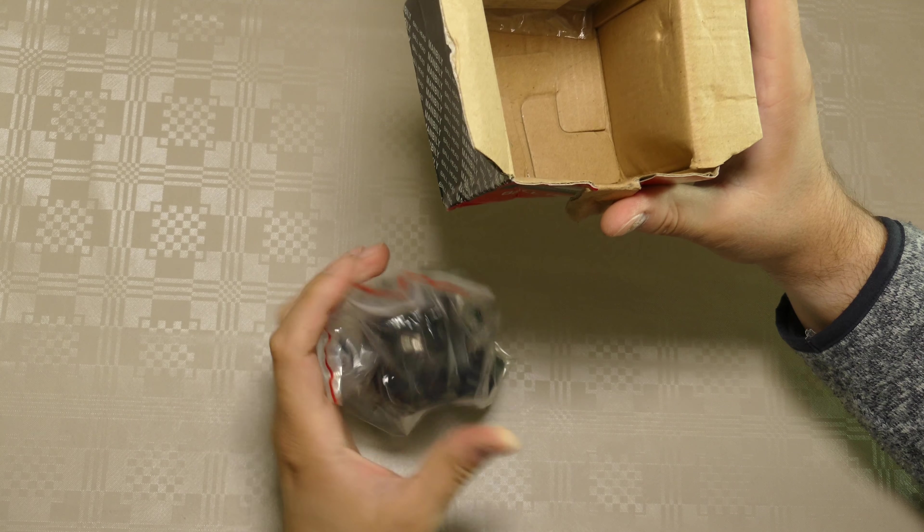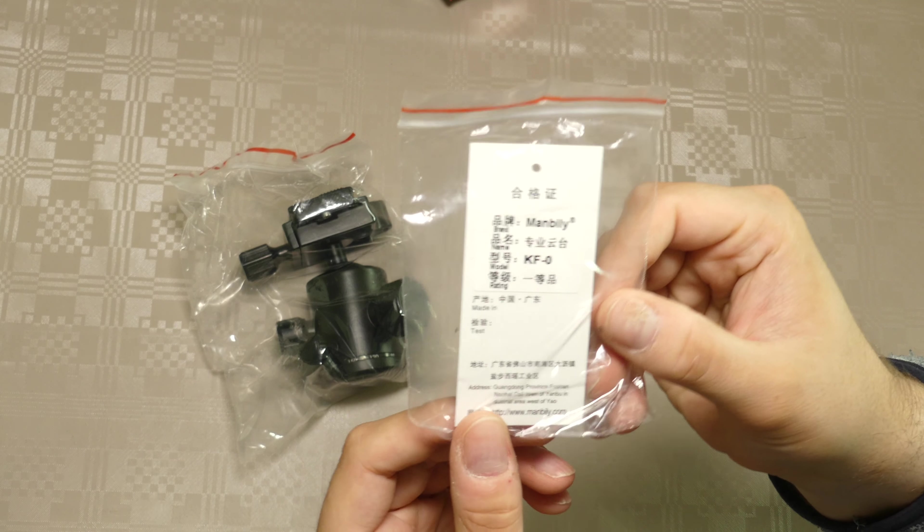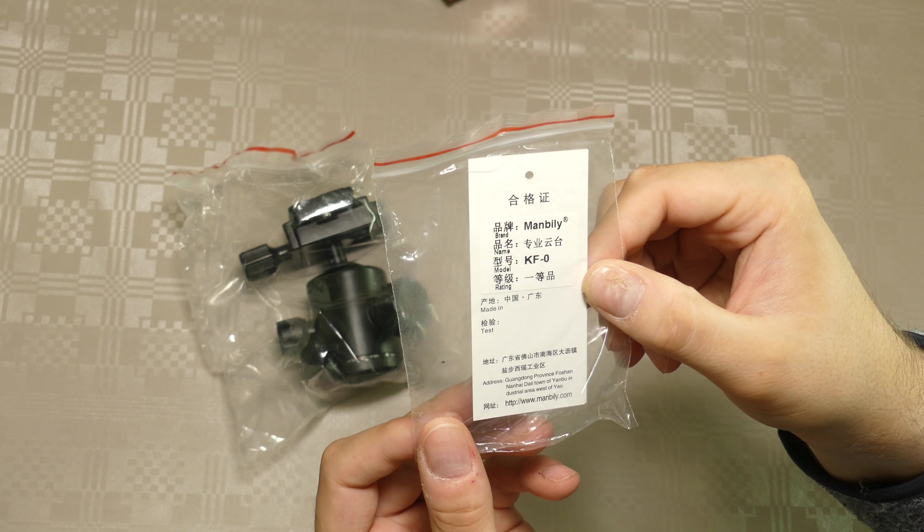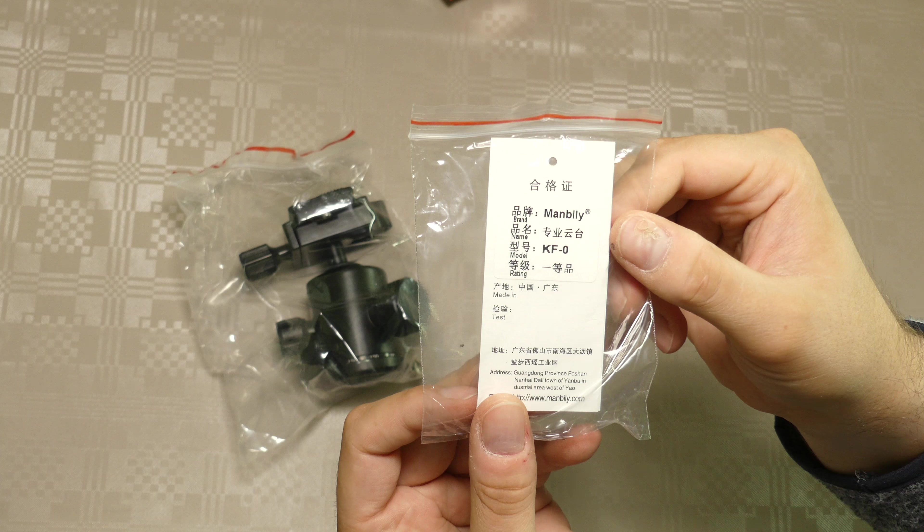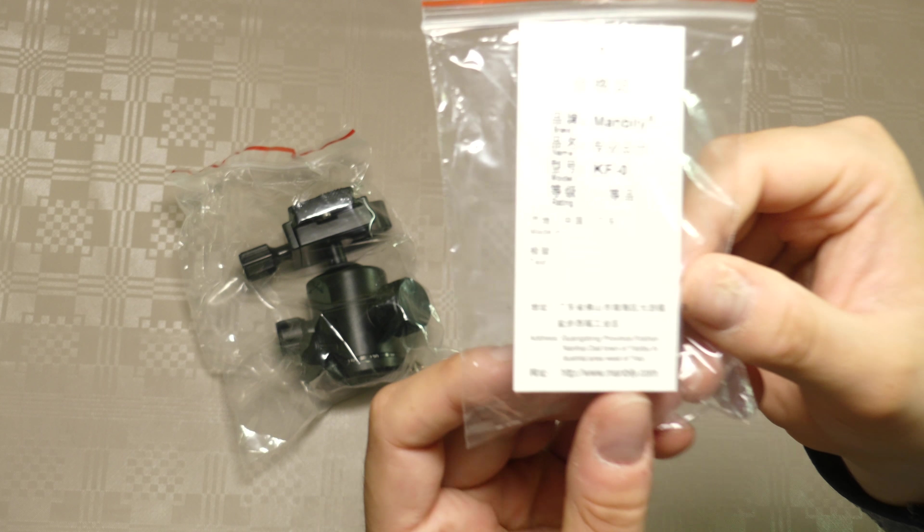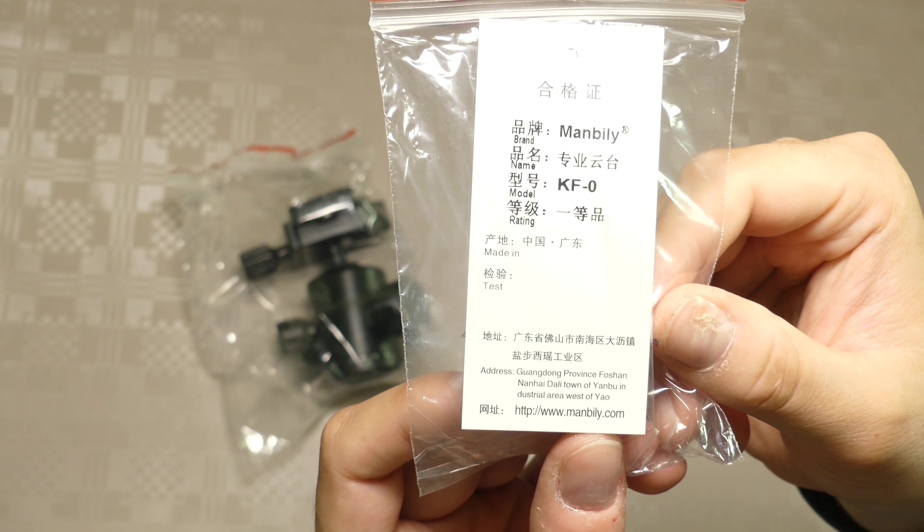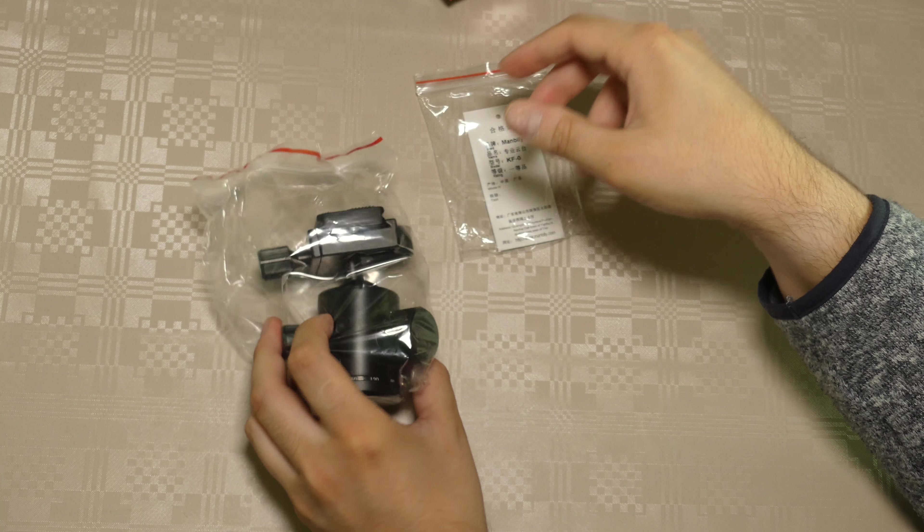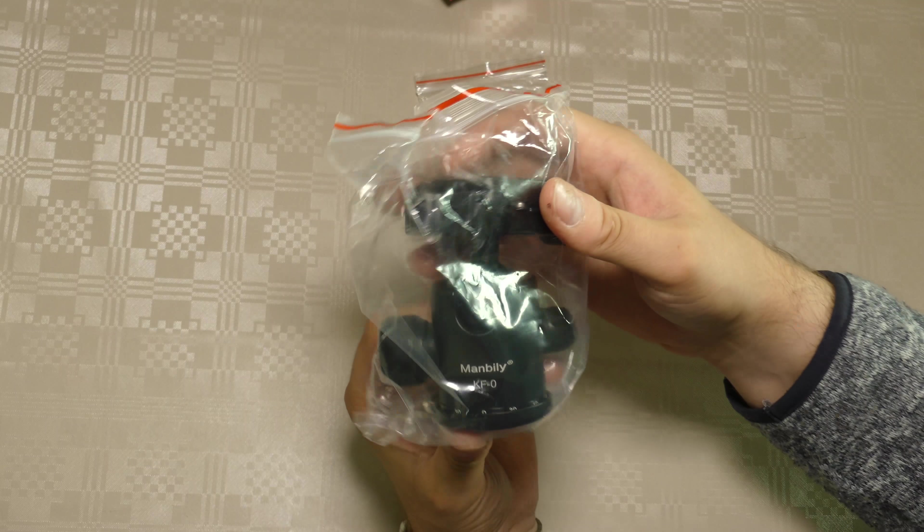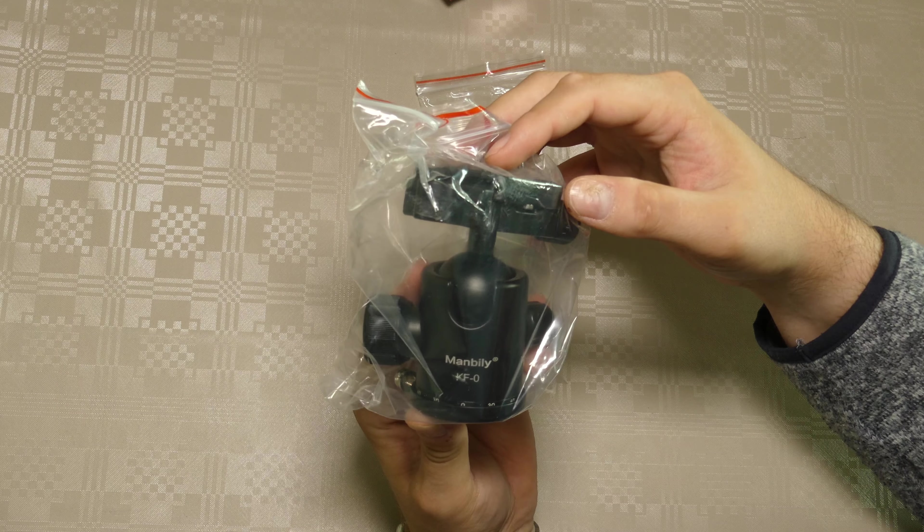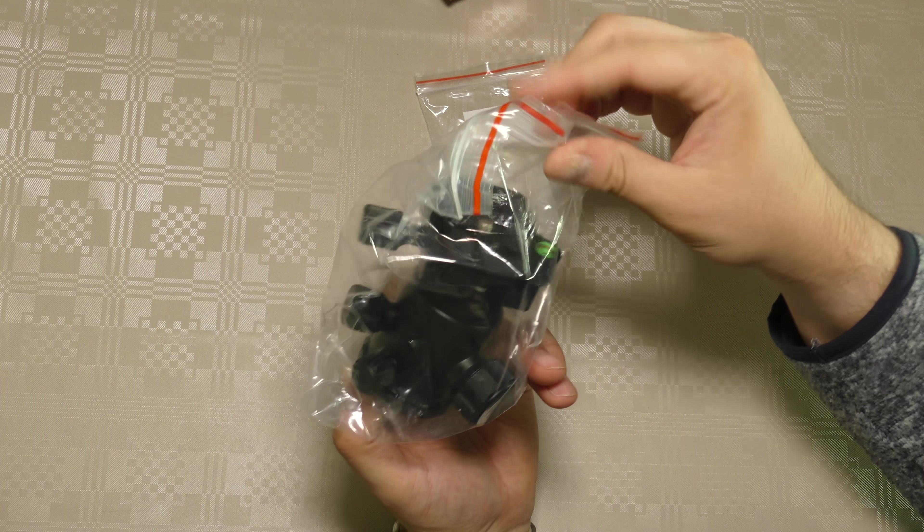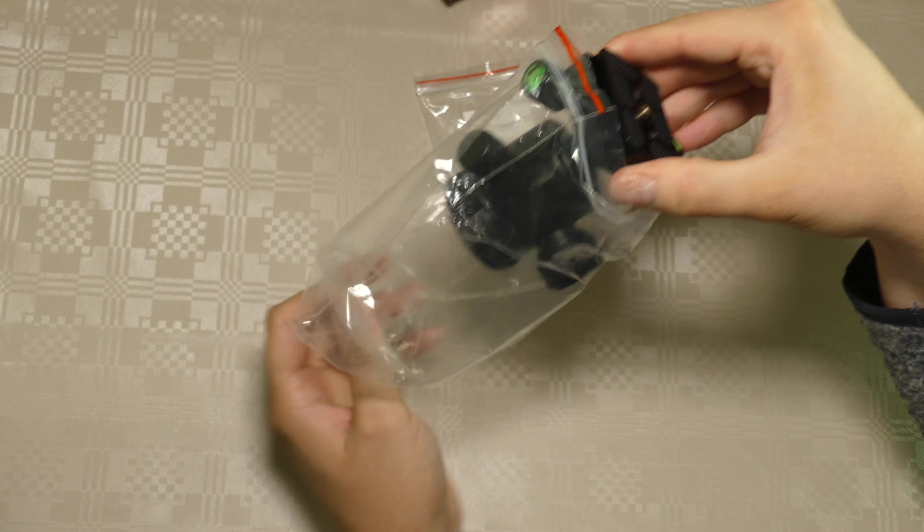Have a look inside. Okay, the ball head of course, and I think this is a pricing label. If you're a store, you could put the price here. Manbili KF slash zero. And you can see the website down there, Manbili.com. Again, this is the first time I have a look at it, so I've only seen it in the images on the website, on AliExpress. I thought it looked like it was good quality, but only time will tell, I guess.